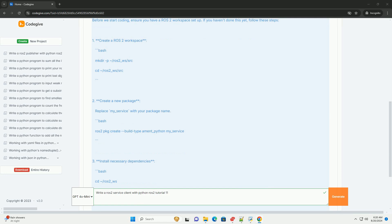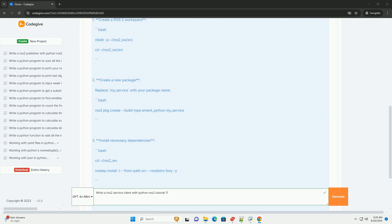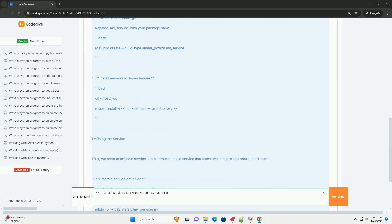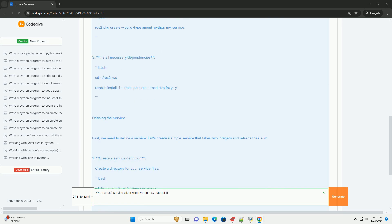First, create a ROS2 workspace. Second, create a new package, replacing my_service with your package name. Install necessary dependencies.